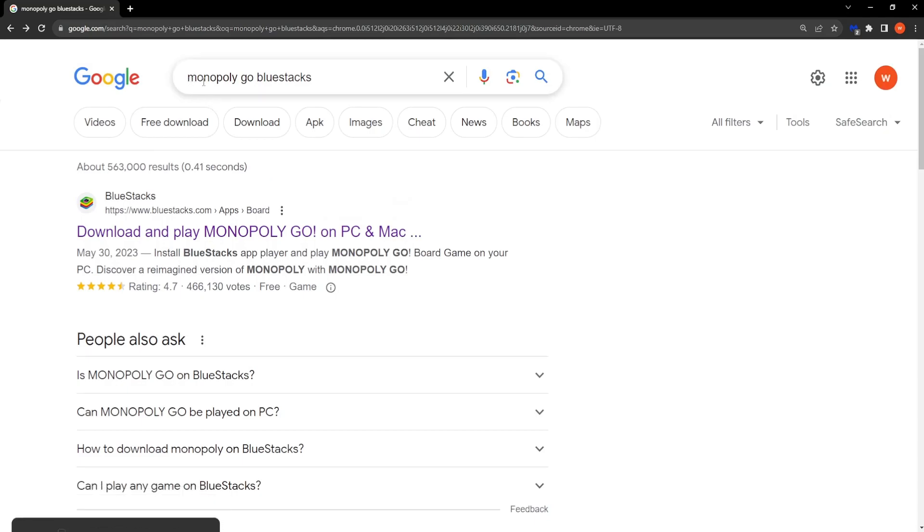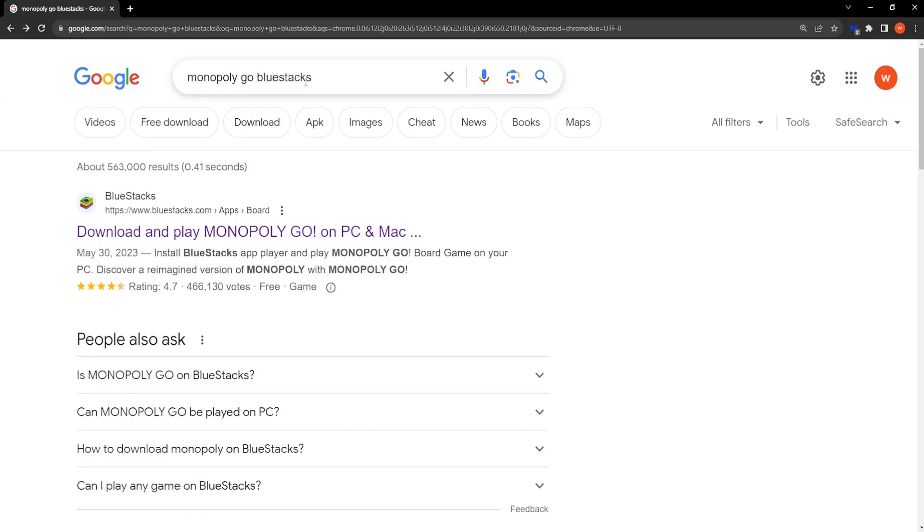So just go to Google and search for Monopoly Go Bluestacks. Bluestacks is the emulator that we're going to use to play Monopoly Go.